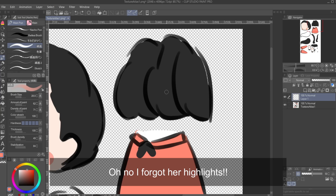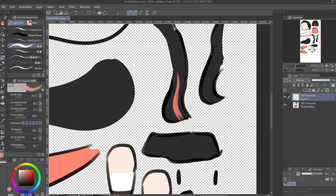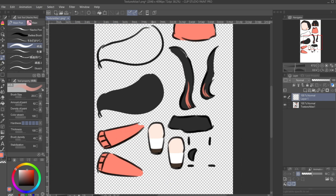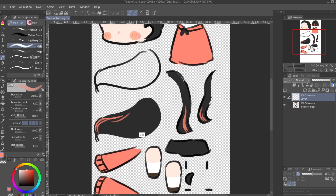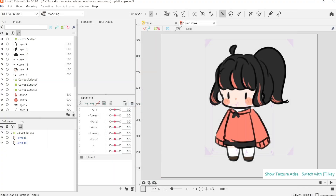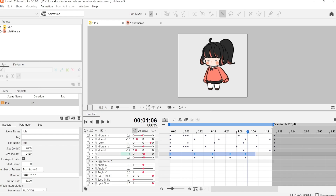Additionally, if you want to change something regarding the sprite — for example, if you want to change her hair color or the color of the shoes — you don't have to redraw every single frame of the animation. You can just recolor the texture sheet, and it would automatically update all of the animations as well. Same goes for changing the outfit.